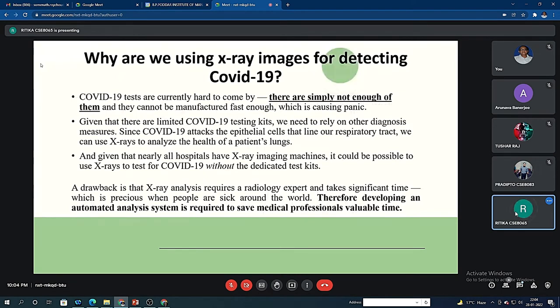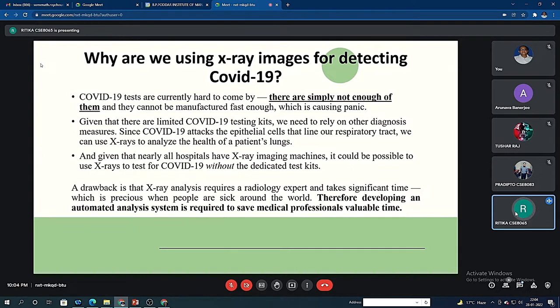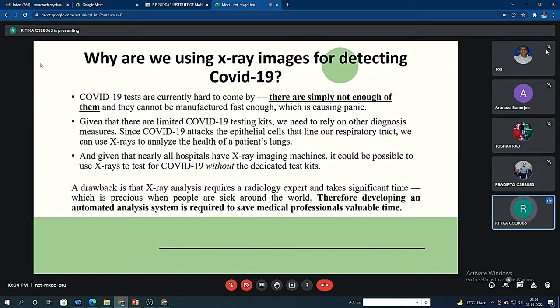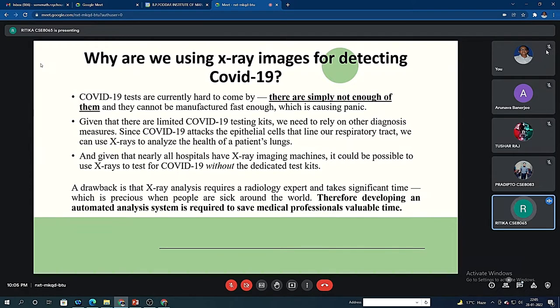Now the question arises: why are we using x-ray images for this detection purpose? First of all, COVID-19 tests are currently hard to come by and also very costly. The COVID-19 kits are not easily available and cannot be manufactured fast enough, which is causing panic. Given that there are limited COVID-19 testing kits, we need to rely on other diagnosis measures. Since we already know that all hospitals have x-ray imaging machines, we thought that if we could detect COVID-19 using x-ray images, it would be cost efficient and also very easy.